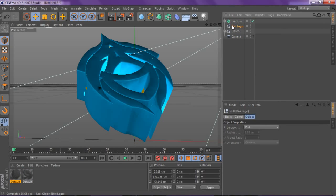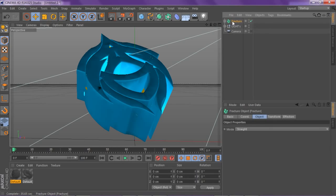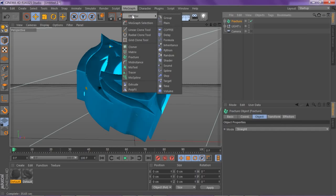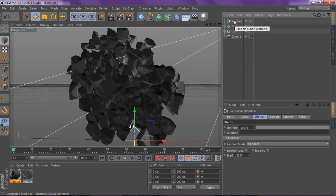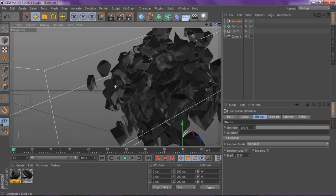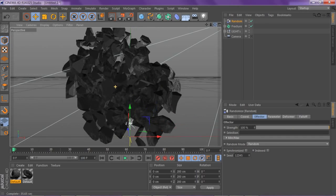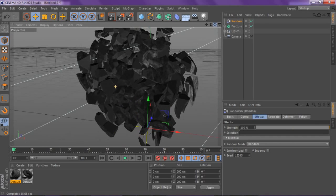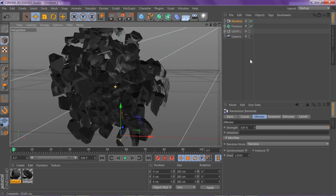Delete whatever group you had. Go to fracture, click on MoGraph effector, and then random. You obviously know how to do this part. This is where you would usually stop at and break the pieces and leave it like so, but what you actually do...